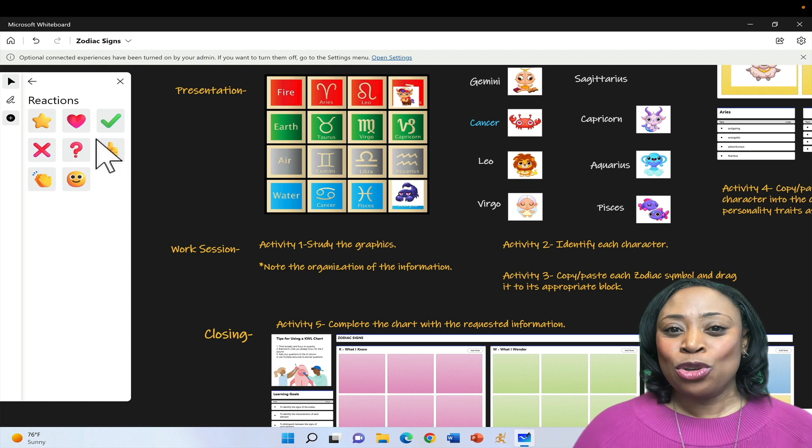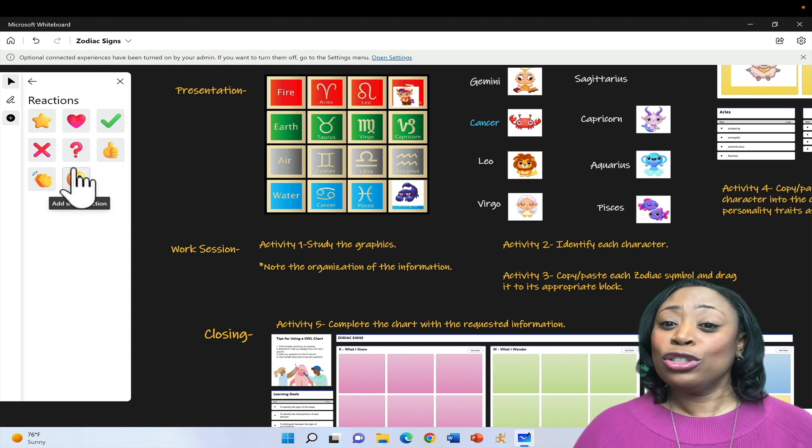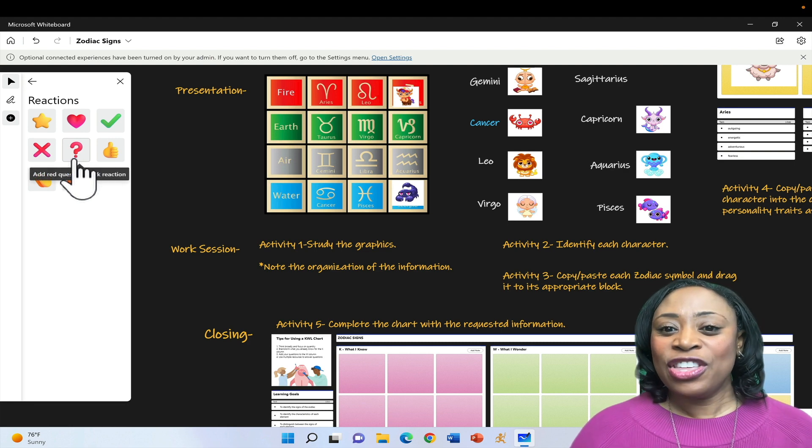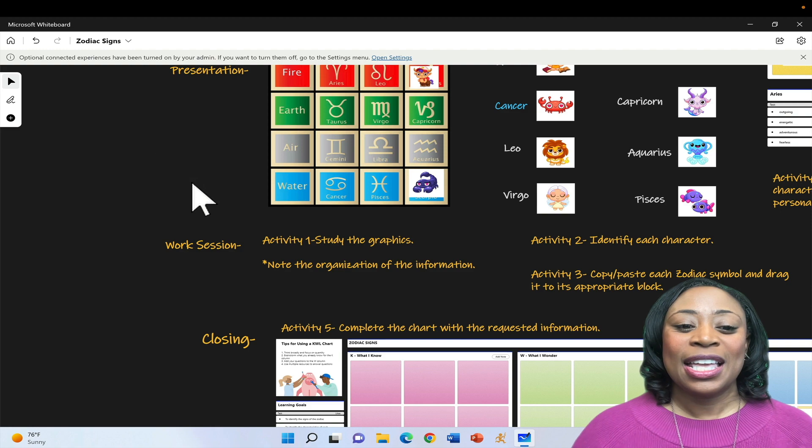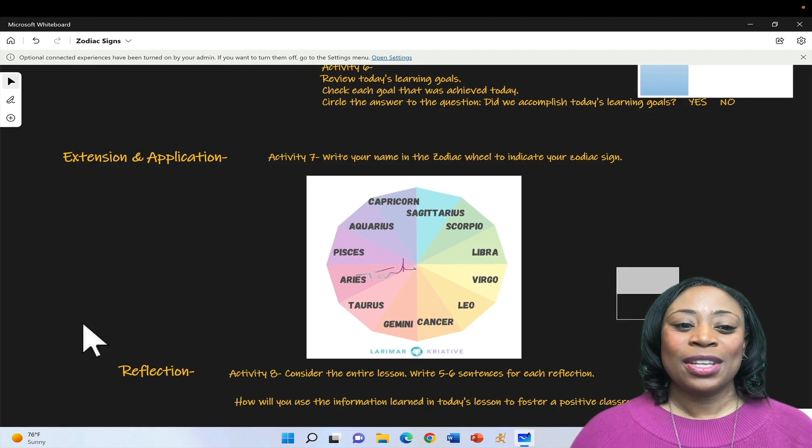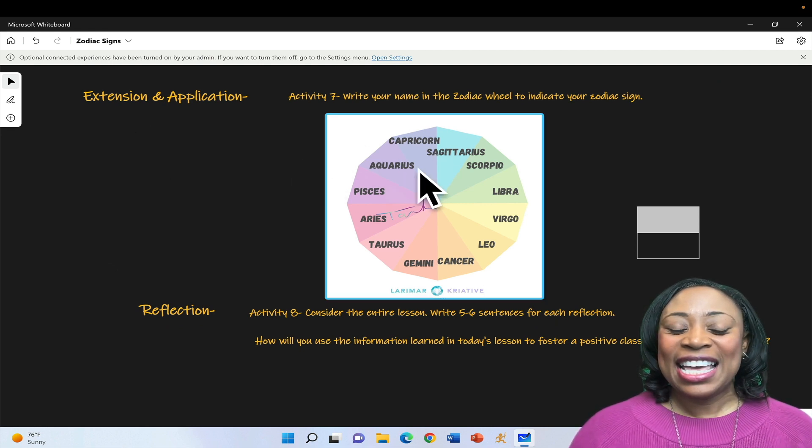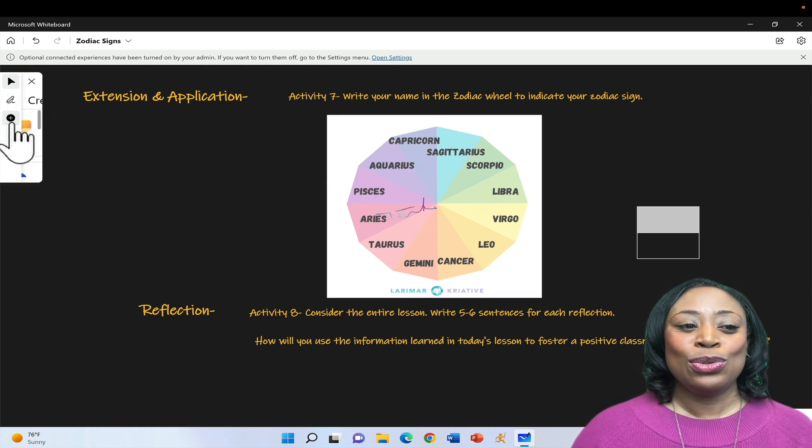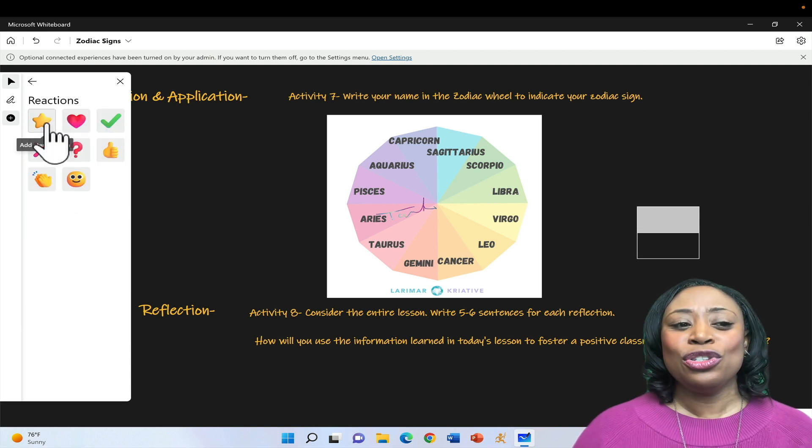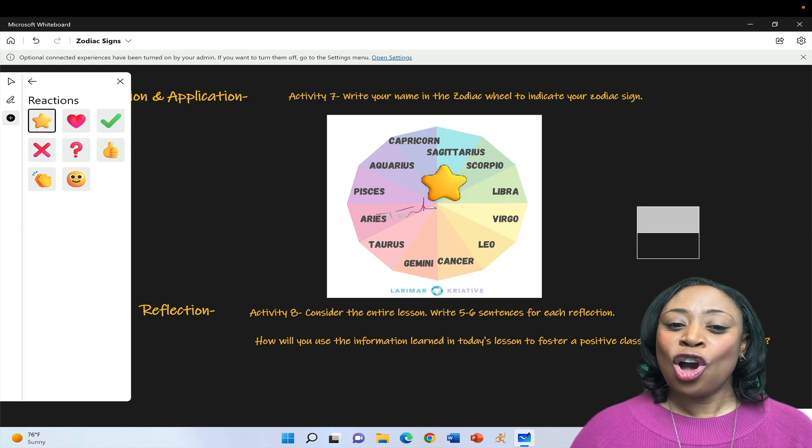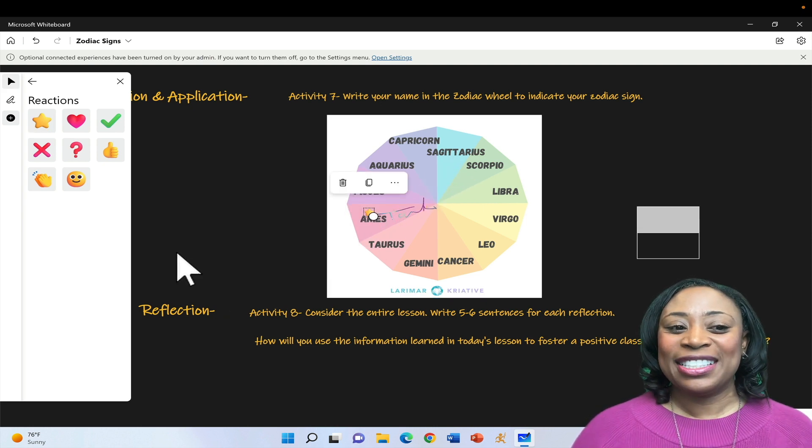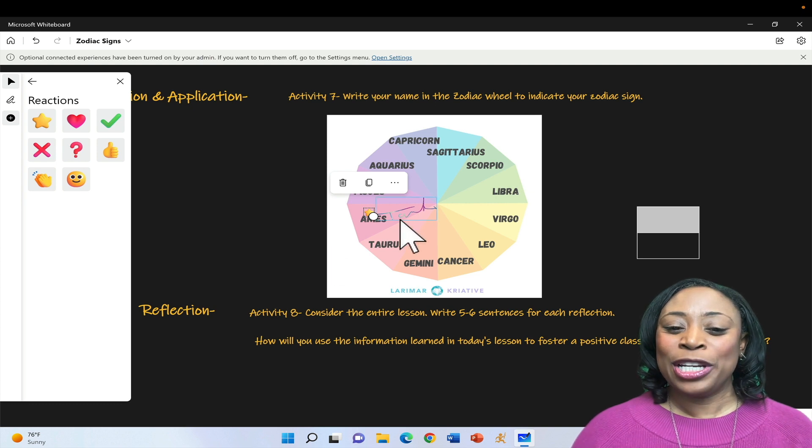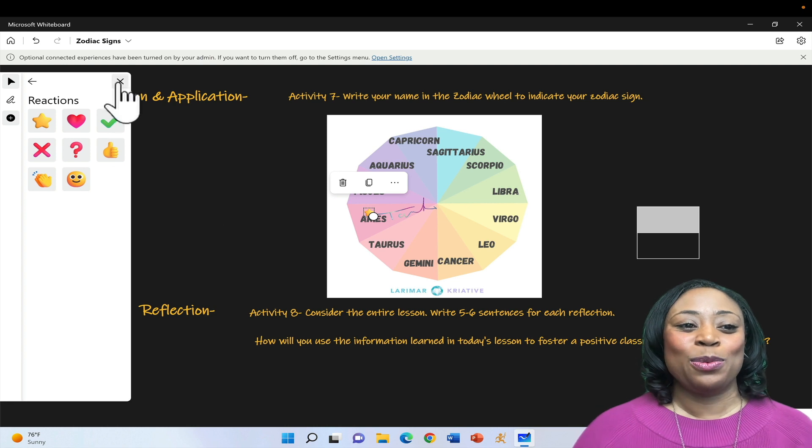So for example, you may in this particular lesson, I may have the students to put a star next to their zodiac sign, or if I scroll down my lesson here in activity seven of my lesson, I may have the students use the reactions. I might say, use a star and place a star on your zodiac sign. In this case, I will star the Aries. You can see I've already used the annotation tool to write my name in that space as well.